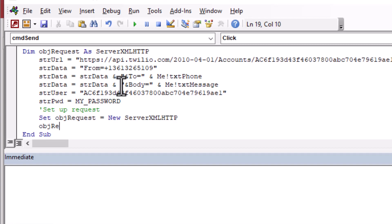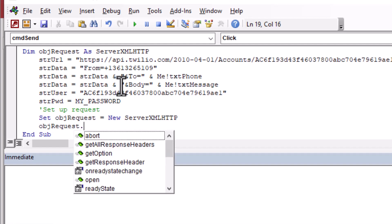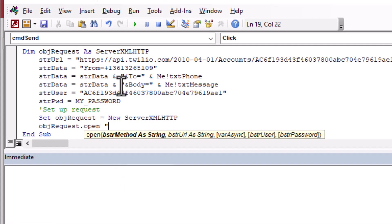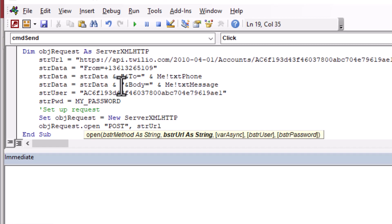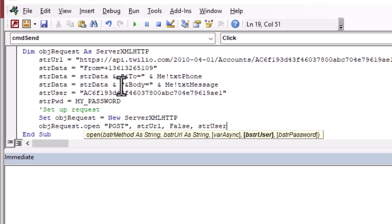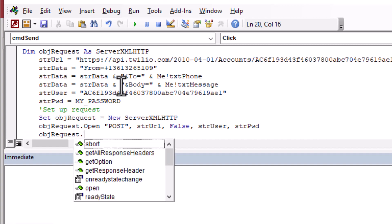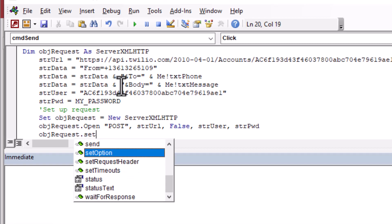And then once we have an instance ready to go, we can say request.open. And then we'll specify the method, which is post, because we're going to use the post method. We'll put our URL in there. We're not going to do asynchronous, so we'll put false. And then we're going to do our username and password on the end of that so that it actually logs in the way that we need to. And then from there, we can set our request header.